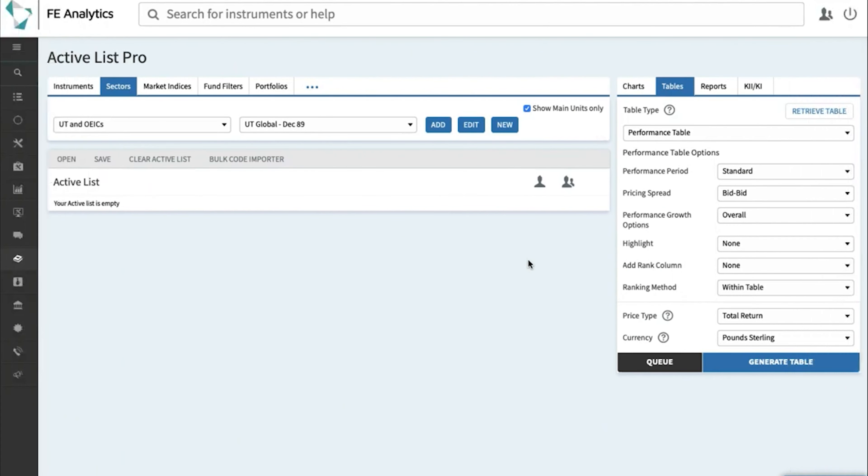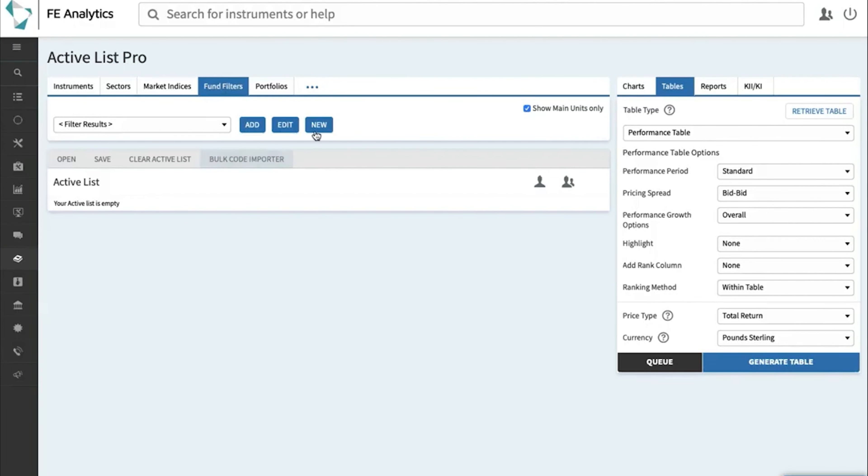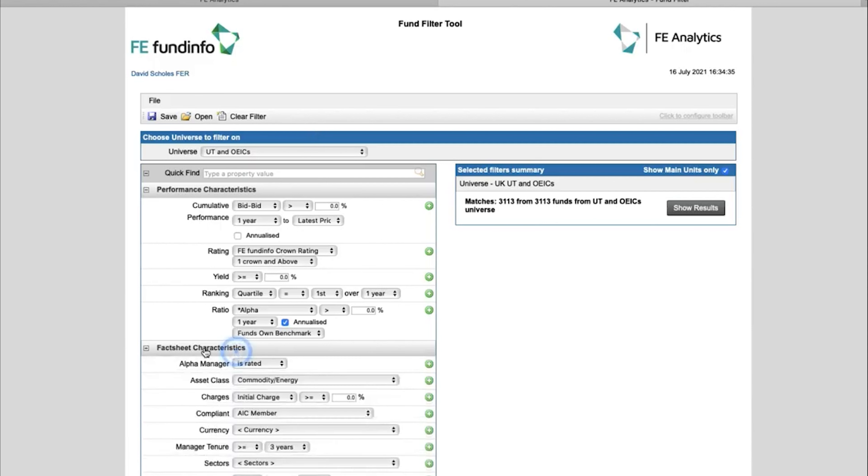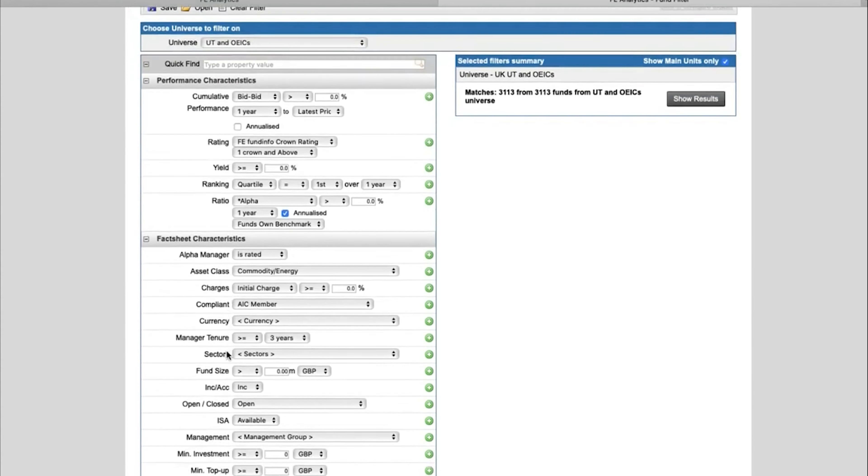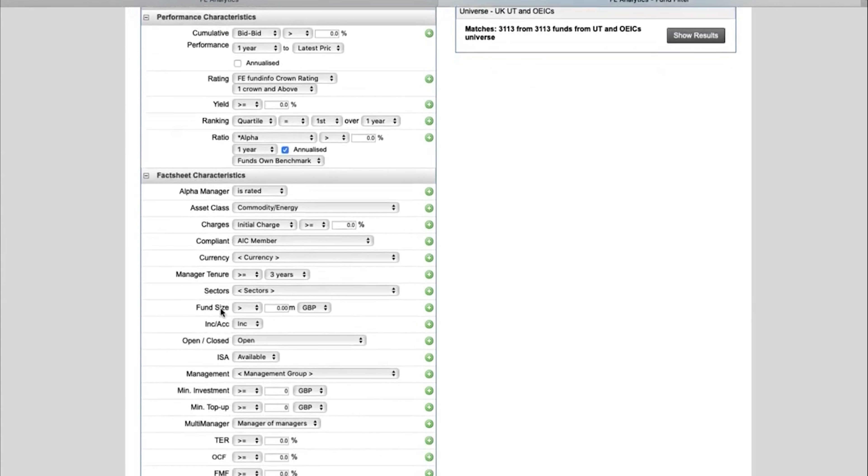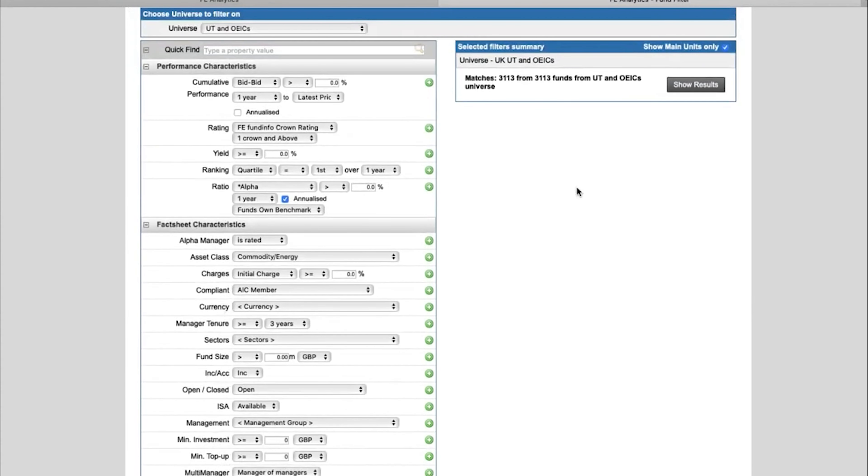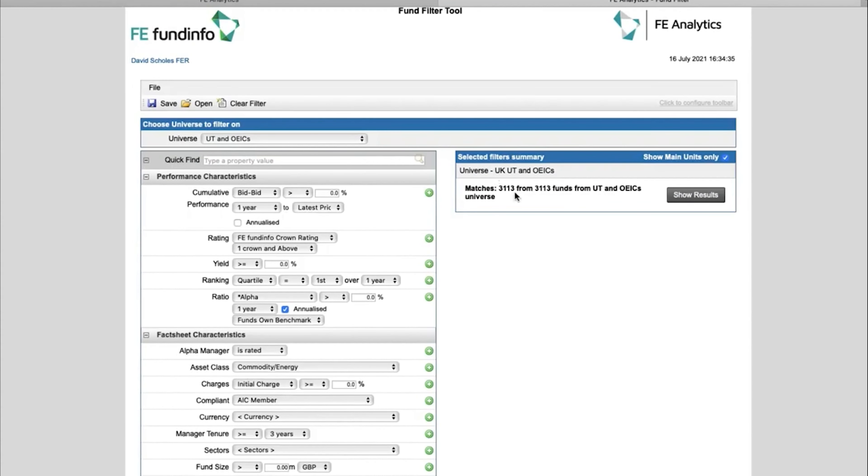So getting yourself back to the main screen, to create a filter, select Fund Filters at the very top and click on New. The page that loads up works the same as pretty much every page in Analytics, always left to right. You've got a number of criteria on the left-hand side, some of which are minimized, so scroll down and click on those and more appear, and on the right-hand side it will show you how many funds have met the criteria you're setting.